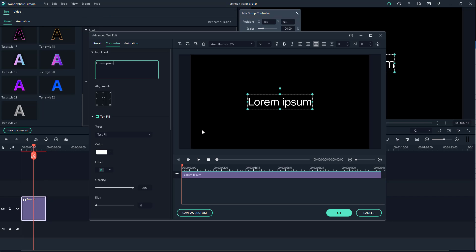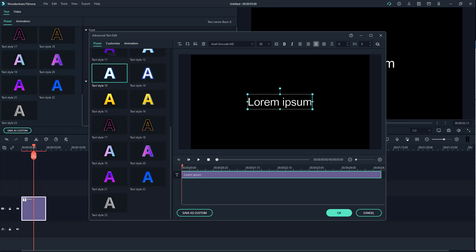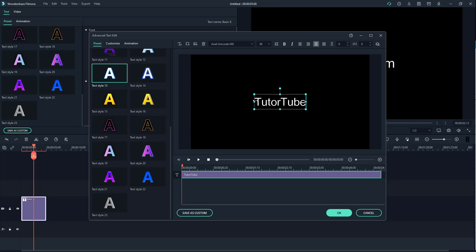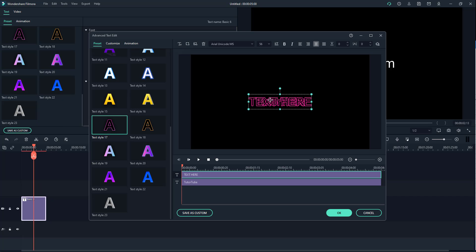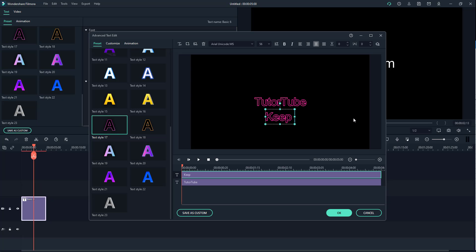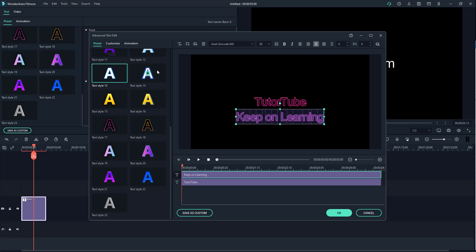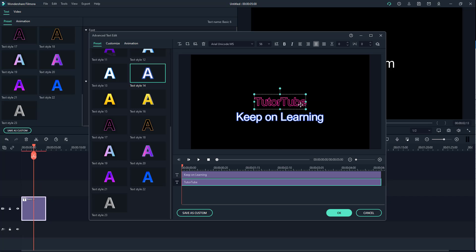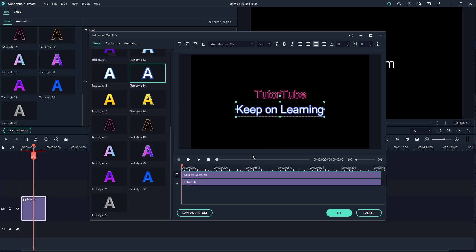I'm going to double-click on this and click on Advance, then go to Preset right here and select it, type in 'YouTube' just like this, then apply this textile style. I'm going to add another text right here and type 'Keep on Learning', select it all — so 'Tututube Keep on Learning' is there.